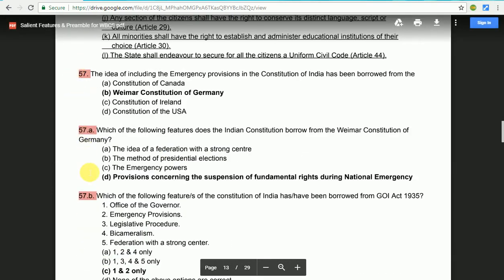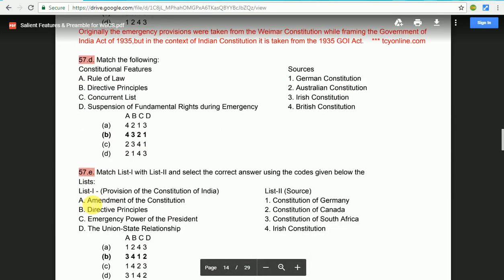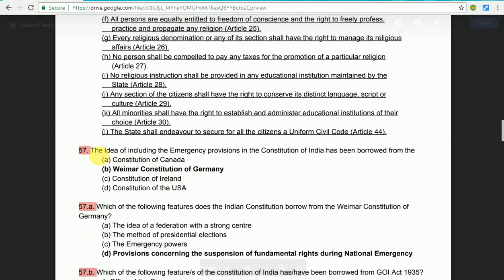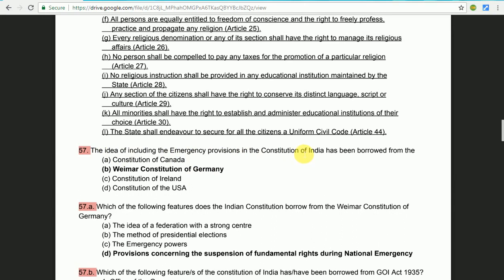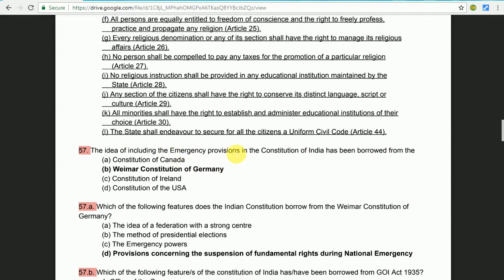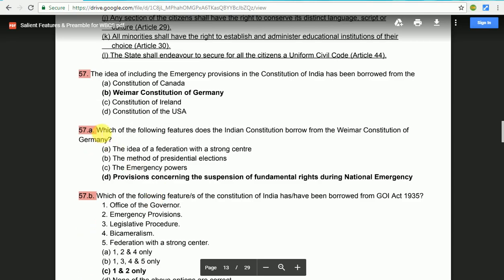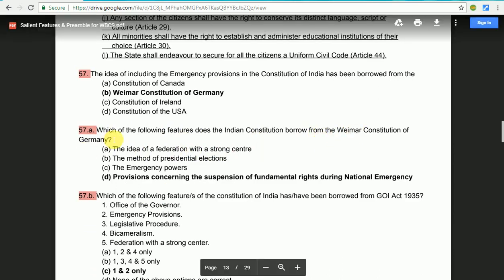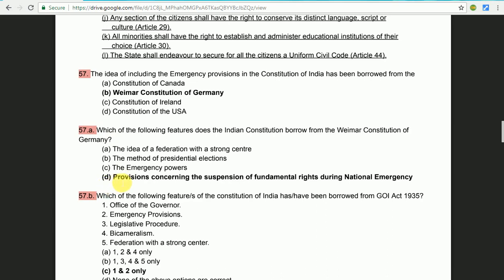A57 question: The idea of including the emergency provisions in the constitution of India has been borrowed from which country? And: Which of the following features does the Indian constitution borrow from the former constitution of Germany? The answer is: the provisions concerning the suspension of fundamental rights during national emergency.